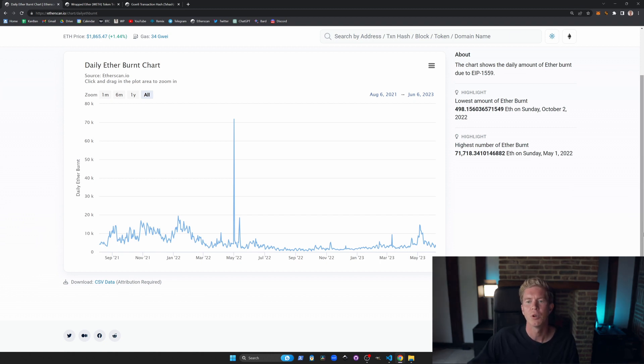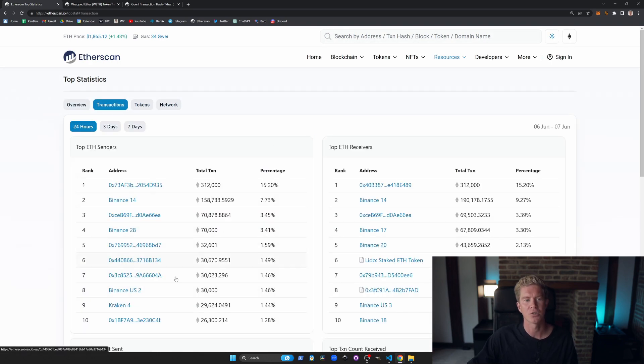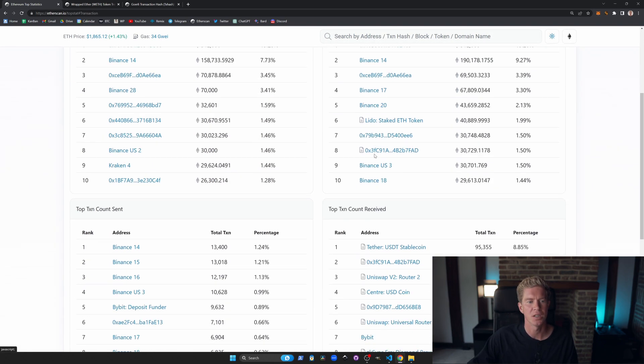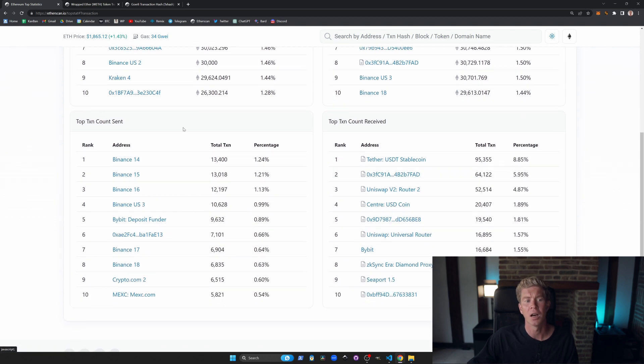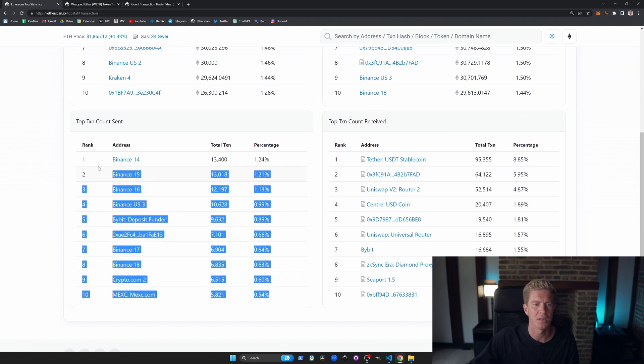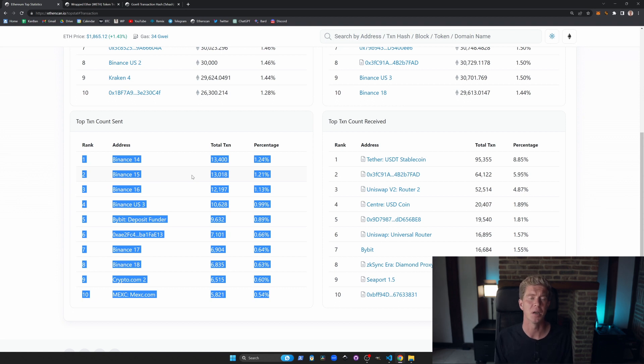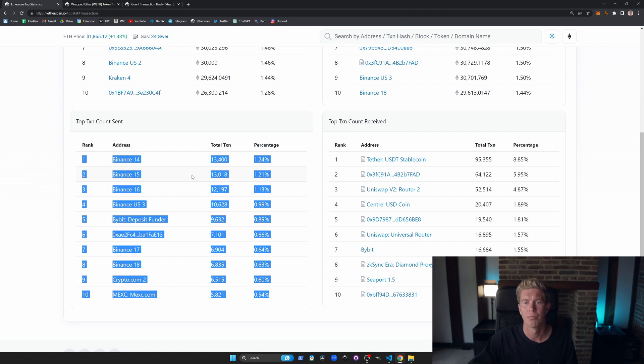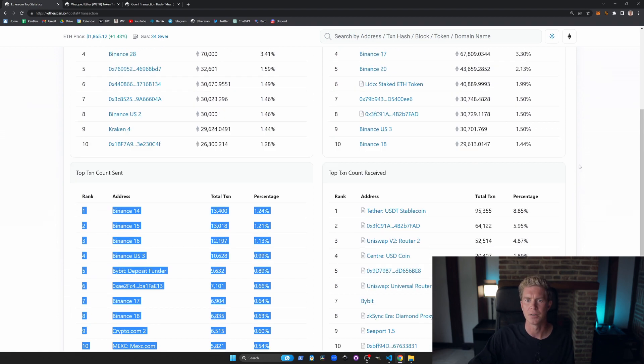We also have some top statistics. We have things like the transactions, the biggest transactions going through, top ETH senders, top ETH receivers, and the highest transaction counts sent and received. It's quite interesting to see most of these are centralized exchanges. So the centralized exchanges are actually a big contributor to the gas fee burn on Ethereum because they're sending out a lot of transactions to users. I feel like in the future they'll have their own bundlers and they can use account abstraction to effectively bundle transactions and save a lot of funds on gas fees.